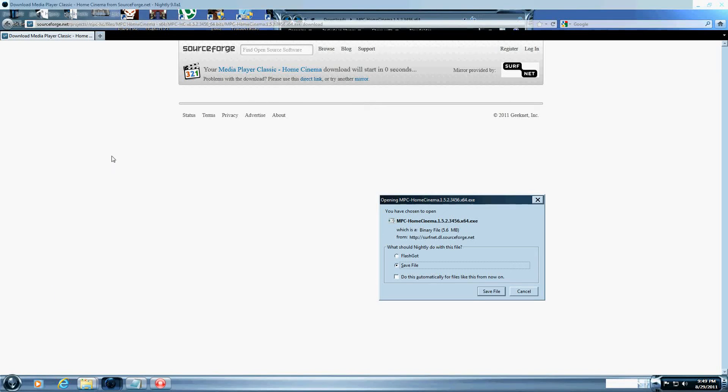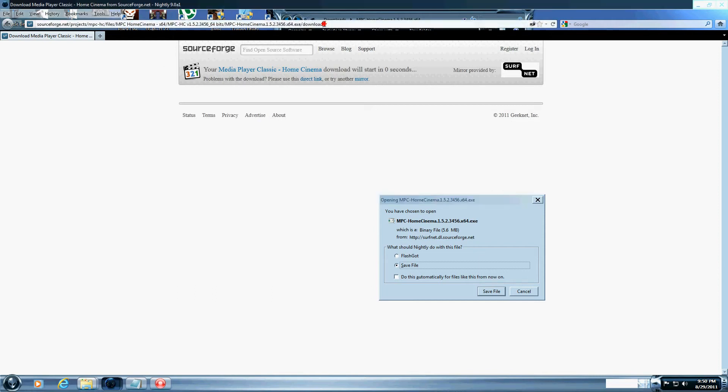Today I am going to show you how to watch DIVX videos on your Internet Explorer 64-bit version. First you have to get a program called MPC Home Cinema X64. That's Media Player Classic Home Cinema x64, you can find it on SourceForge, and I'll have the link for you.